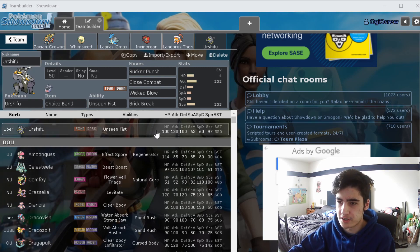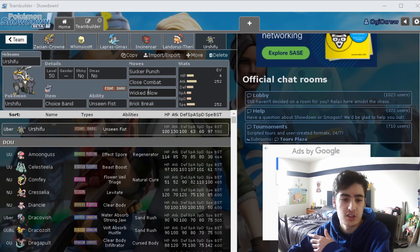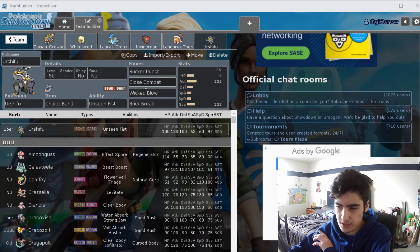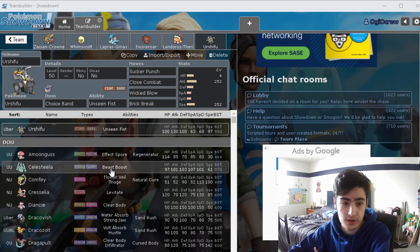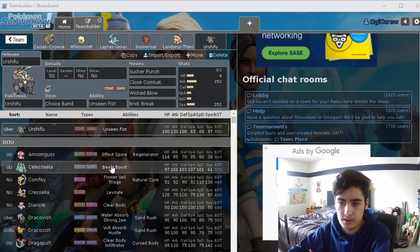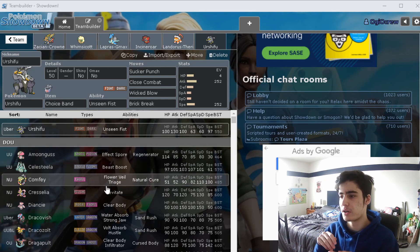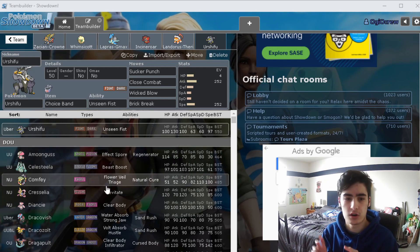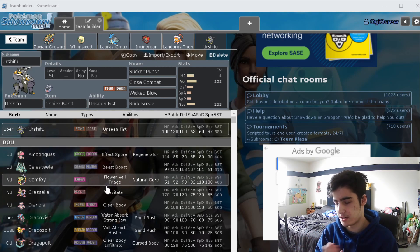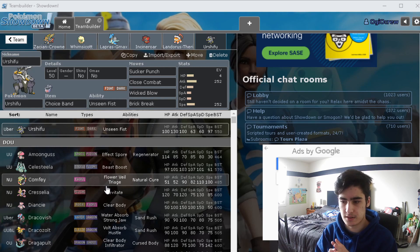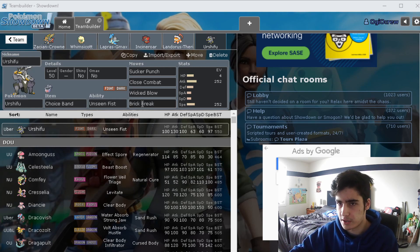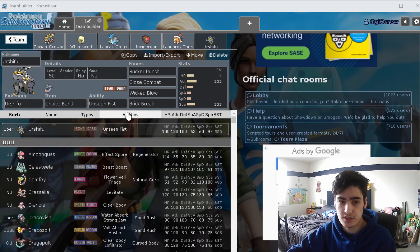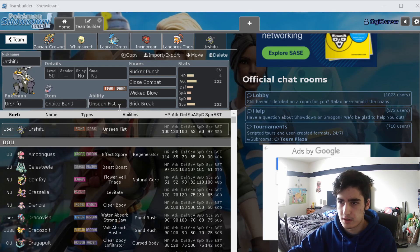If you don't know, they changed the rule sets a little bit. The gist of it is we're allowed one restricted Pokemon, so that restricted Pokemon could be Kyogre, Groudon, Zacian, Zamazenta, Eternatus, and so many others like Dialga, Palkia.